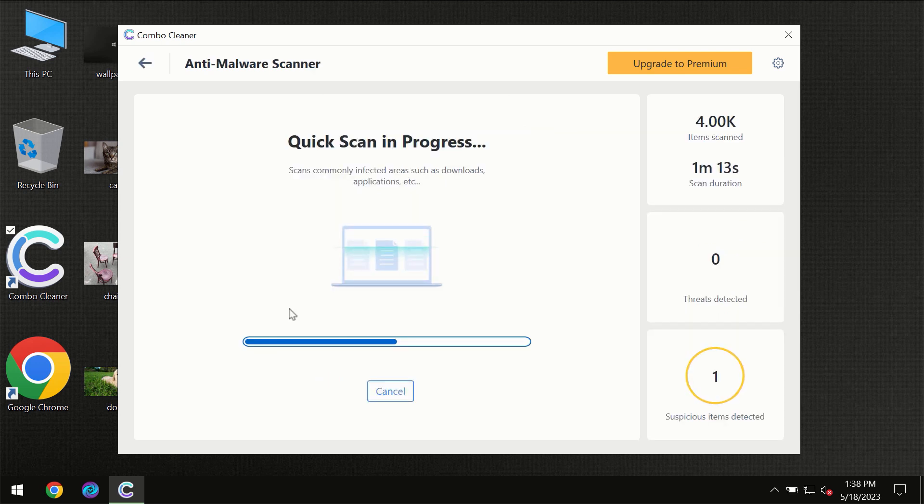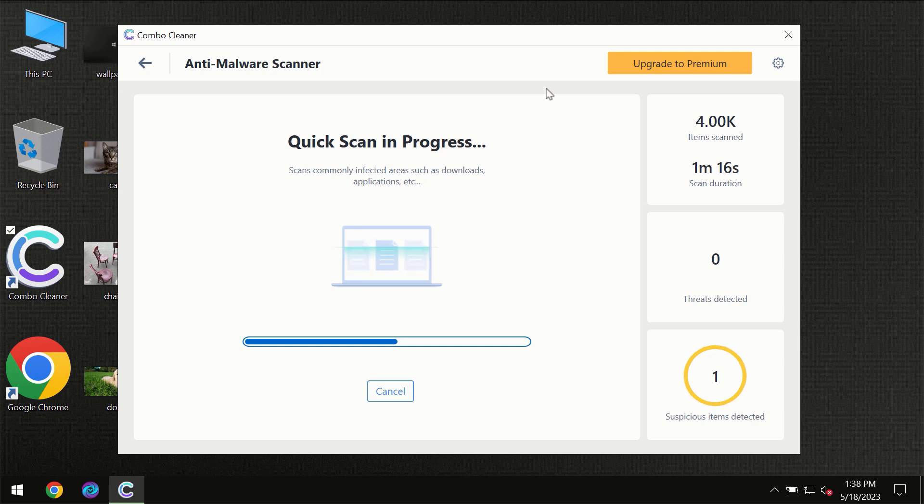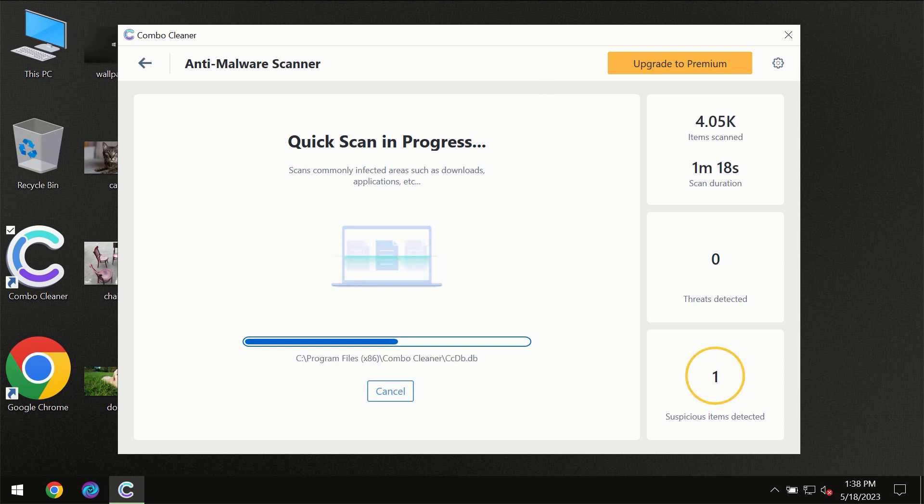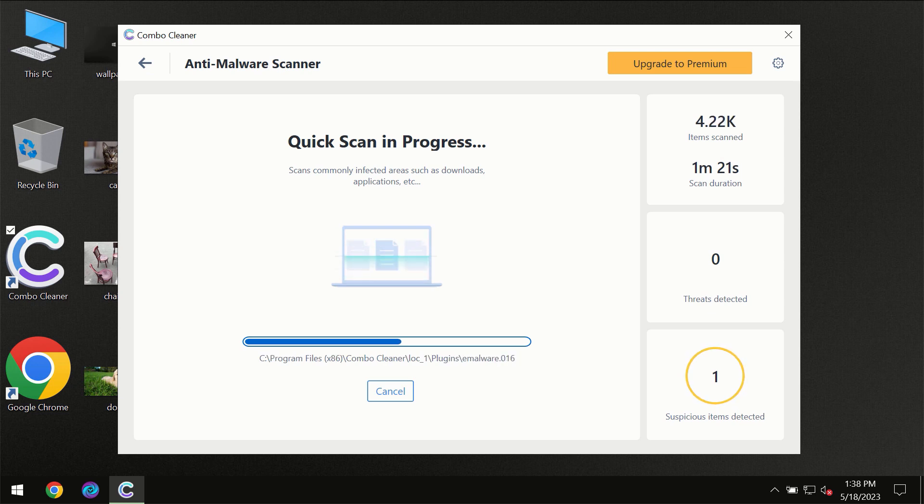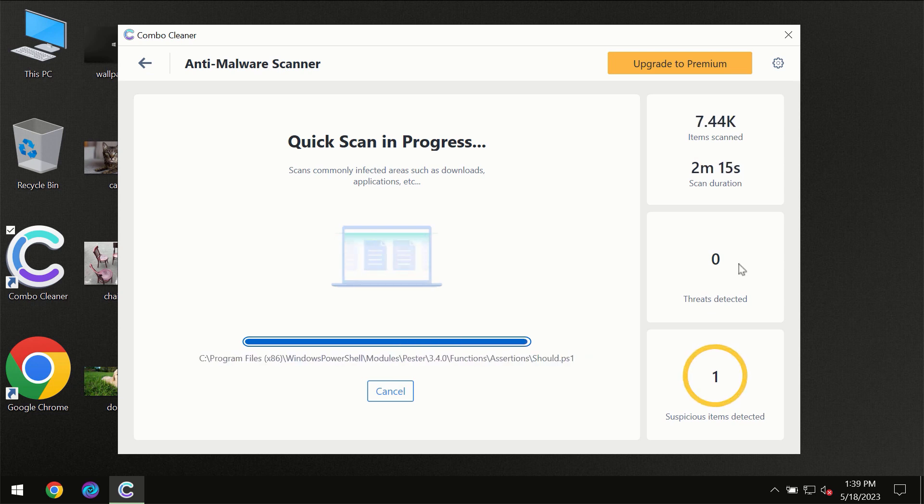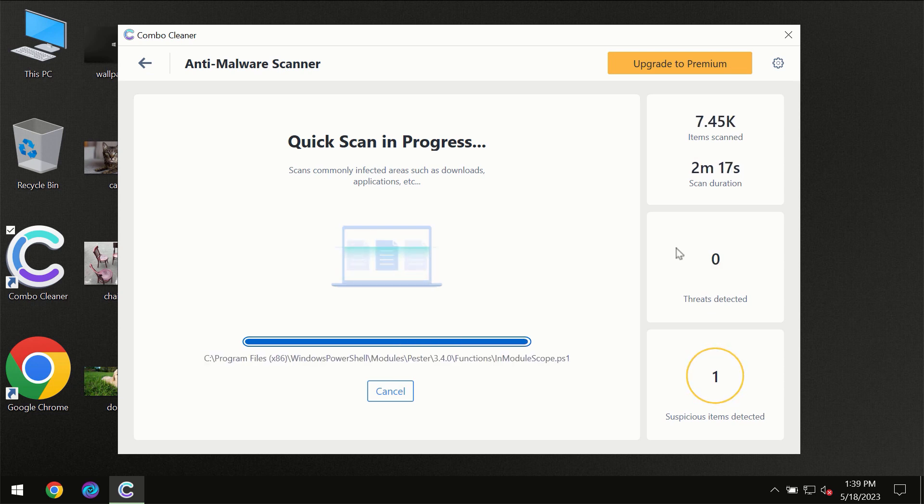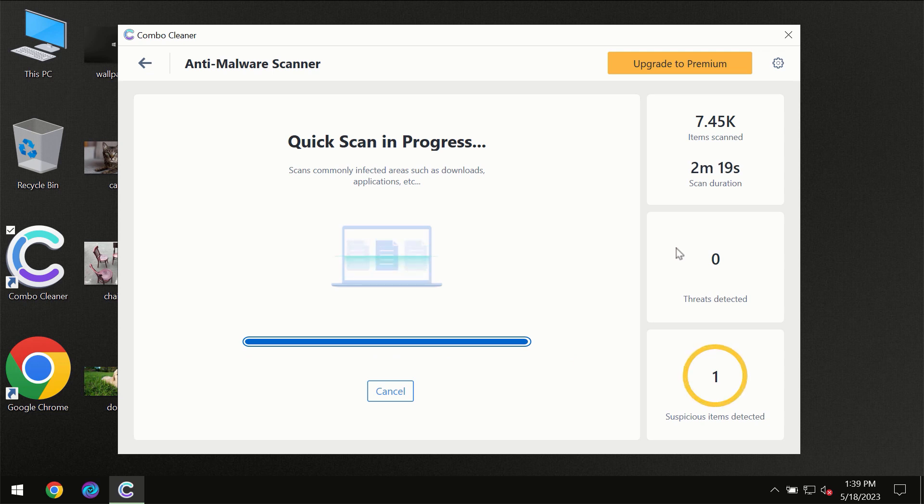You need to wait a certain amount of time until the scanning has been successfully finalized by ComboCleaner. At the end of the scanning, you will see the full summary of all the threats which were revealed on your computer.